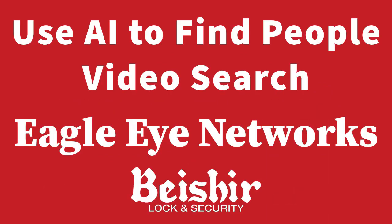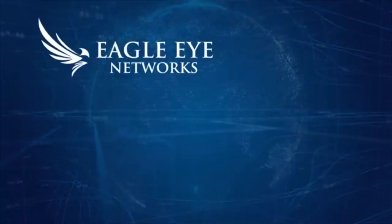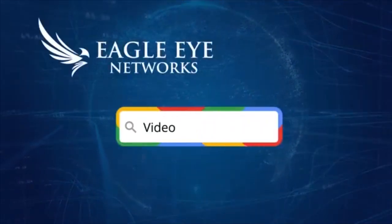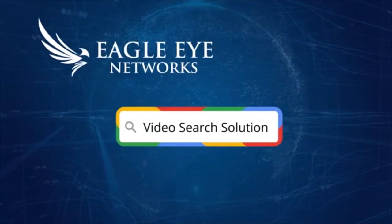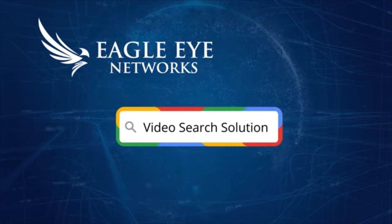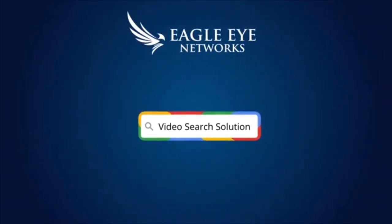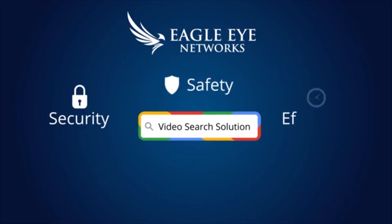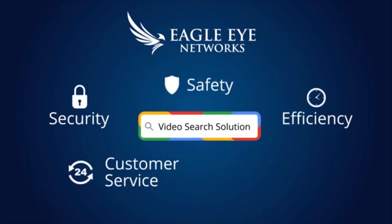Combining true cloud video surveillance with powerful artificial intelligence, Eagle Eye Networks has created a Google-like search solution for all your surveillance video. Eagle Eye makes it easy to use your video to improve security, safety, efficiency, customer service, and operations.